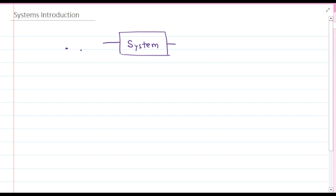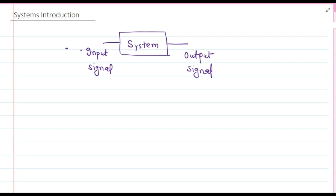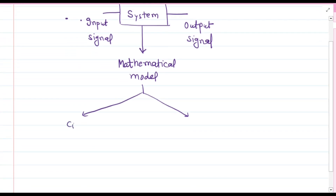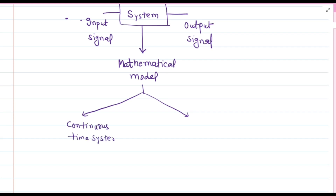Our computer is a system, but our study is limited only to systems related to engineering and signal processing. In engineering and signal processing, a system is a way to process input signals and produce output signals. The system can be described using mathematical models, which help us understand how the input signal affects the output signal. There are two main types of systems in signal processing: continuous time systems and discrete time systems.